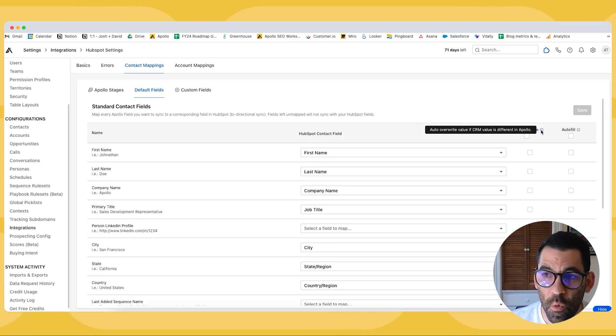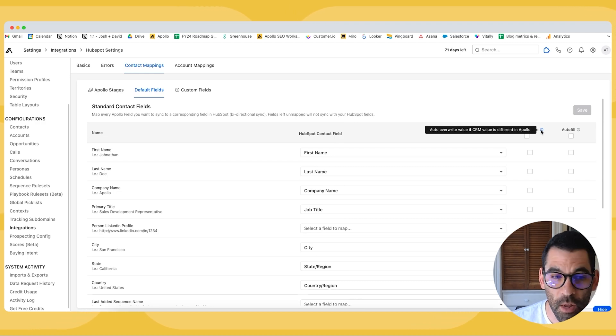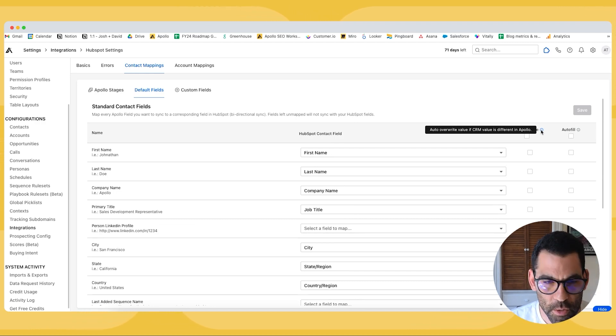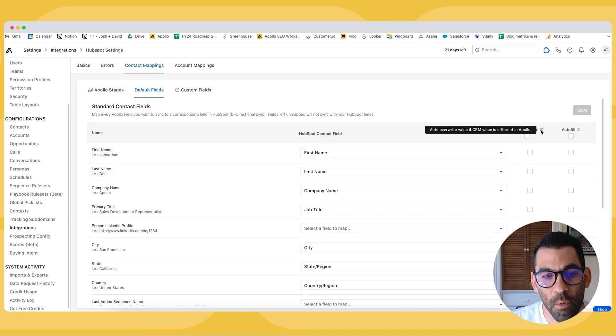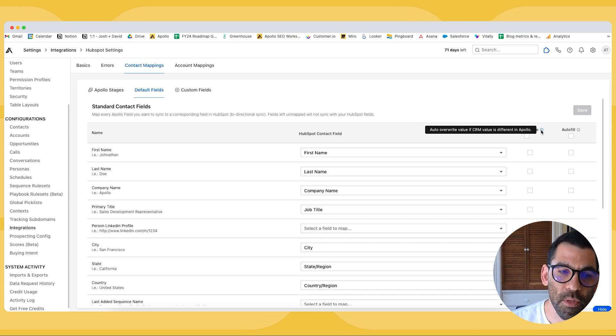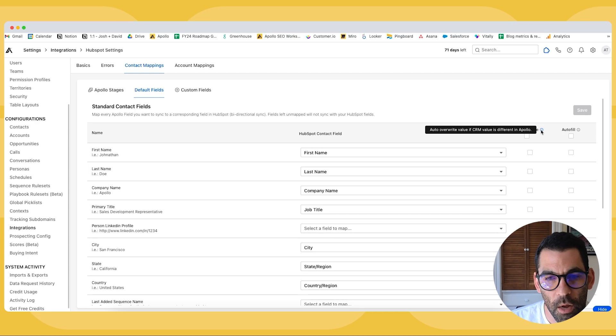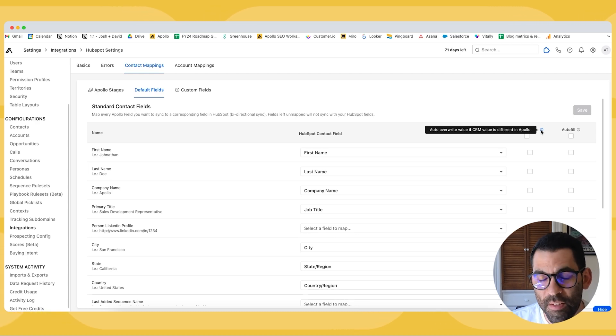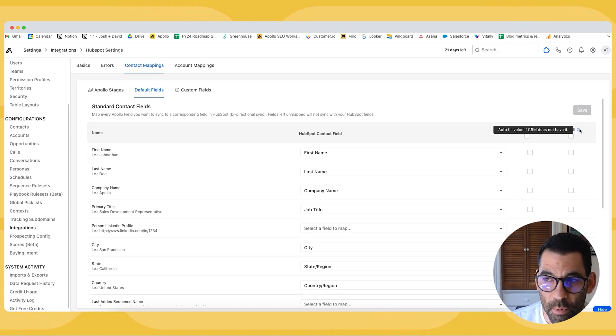But the setting you want to keep an eye on is over here on the right: auto overwrite and autofill. So if you want Apollo to auto overwrite the value, if what's in HubSpot is different than what's in Apollo, you can turn that on. One thing to keep in mind is things that you manually edit will always have precedence over things that we update automatically. So if you manually change somebody's name, phone number, email address, something like that, we're not going to override it. But in every other instance, what you select here is going to make the determination for you.